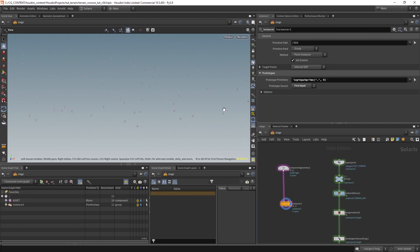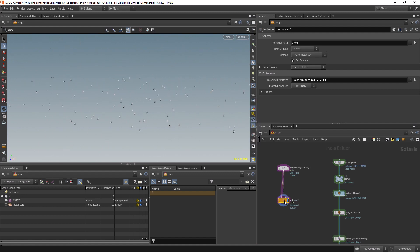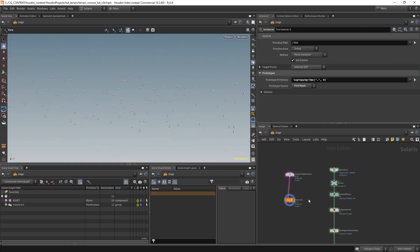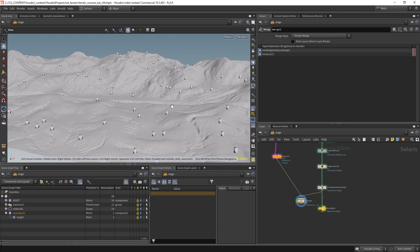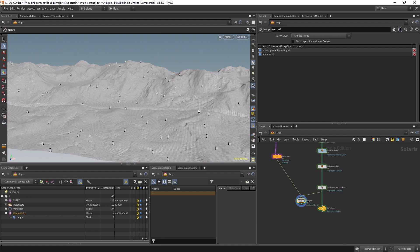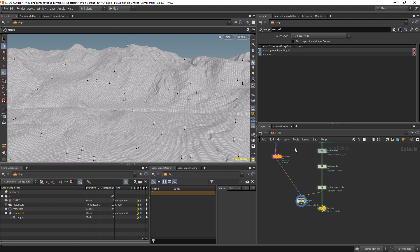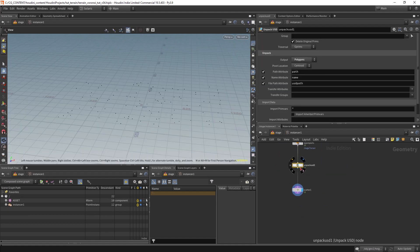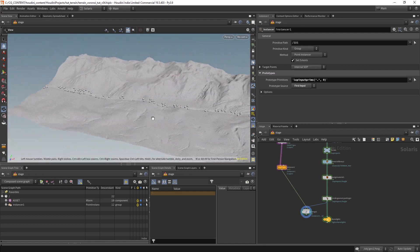We can change to final render or preview — preview is much faster. Let's merge these inputs with the trees. We have trees all over the place — I want them on the sides of the road, and we do have a mask for that. Let's go to density and go to 'sides mask' — and yeah, now it's working as we want.